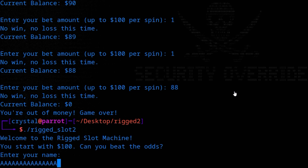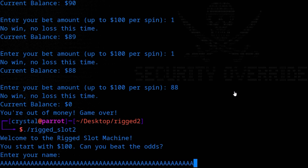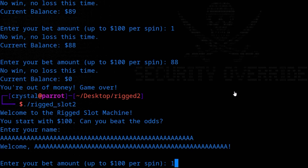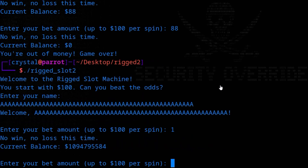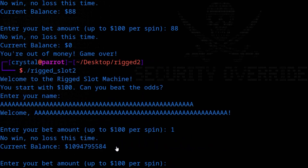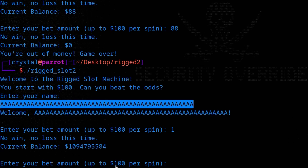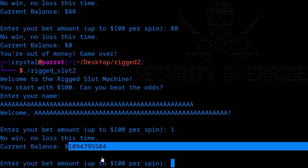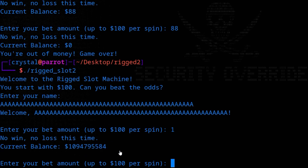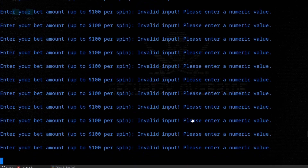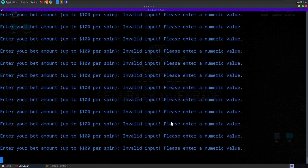Let's try putting in a really long name, then a $1 bet — and notice that our balance has suddenly jumped up to a very high number. So we've identified an overflow, but we want to understand what's going on and what condition we need to meet to get the flag. To do that I'm going to close this down and open up Ghidra.